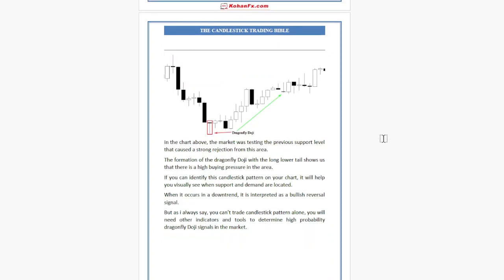In this chart, the market was testing the previous support level, which caused a strong rejection from that area. The formation of the Dragonfly Doji with the long lower tail shows us that there is high buying pressure in the area. If you can identify this candlestick pattern on your chart, it will help you visually see where support and demand are located.